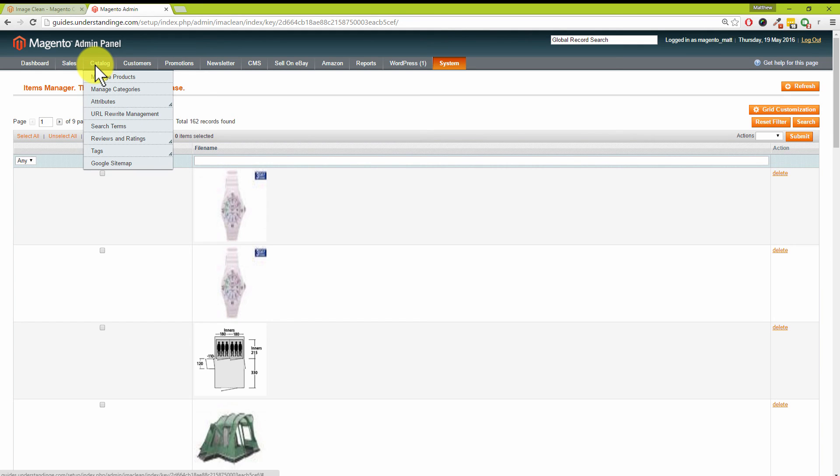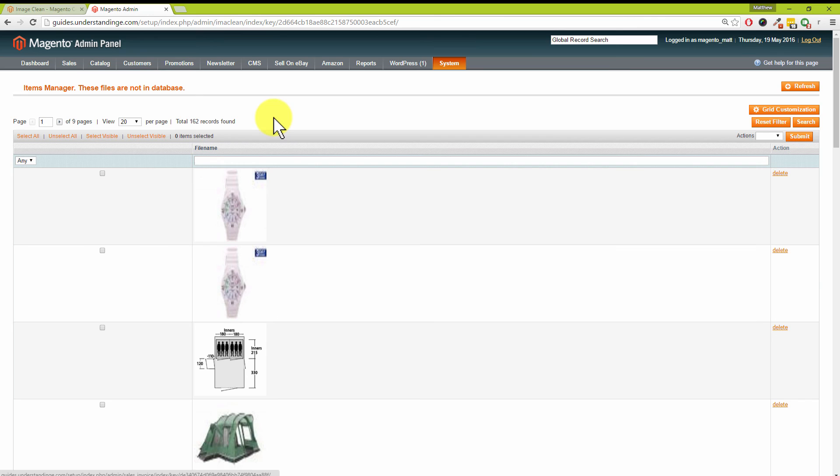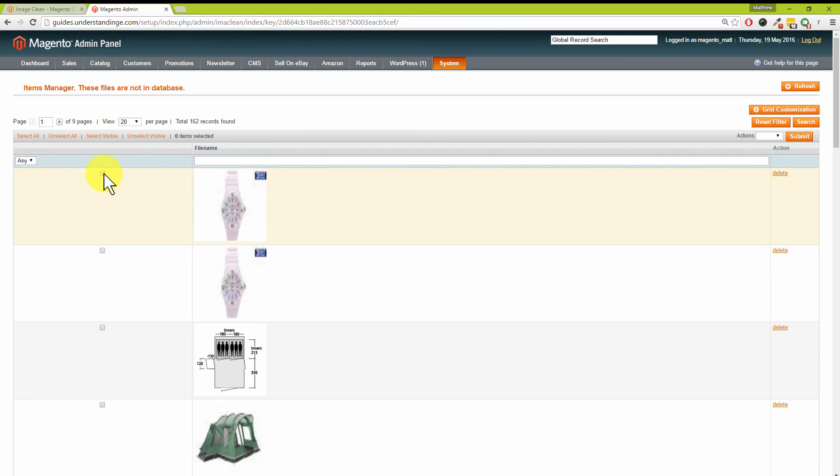That happens or can happen for a collection of different reasons. Maybe it's an old product which you did have in your Magento database and then you went on and deleted, maybe by other means—via Magmi, for example—or you've just deleted and the image files weren't deleted from your server. In our case we've actually got 162 records, so 162 images which are in our Magento system which we no longer want.